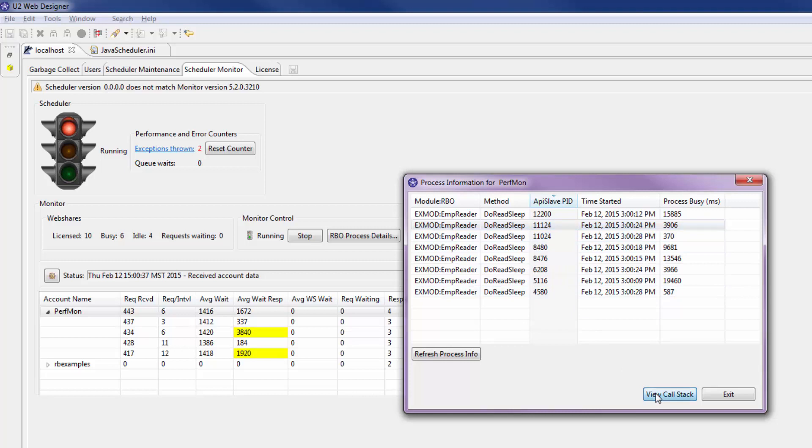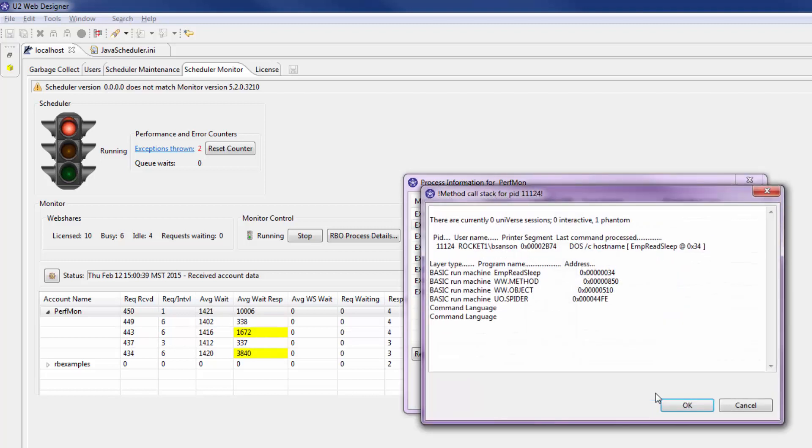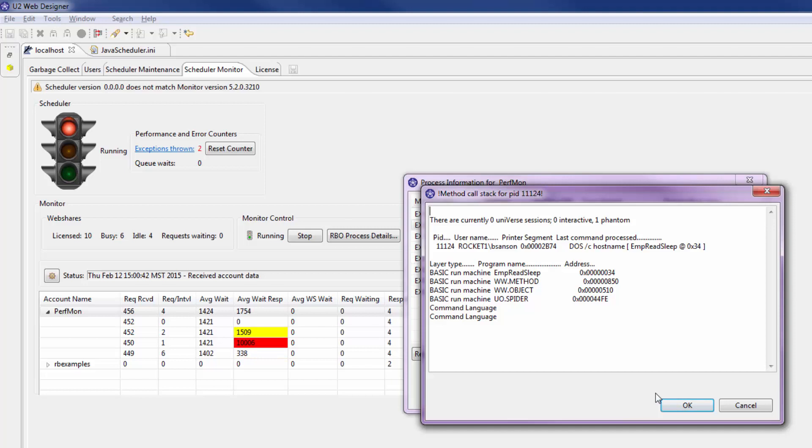When you select a process and then click the view call stack button, you see the last basic subroutine in the call stack where the process is taking an inordinate amount of time.